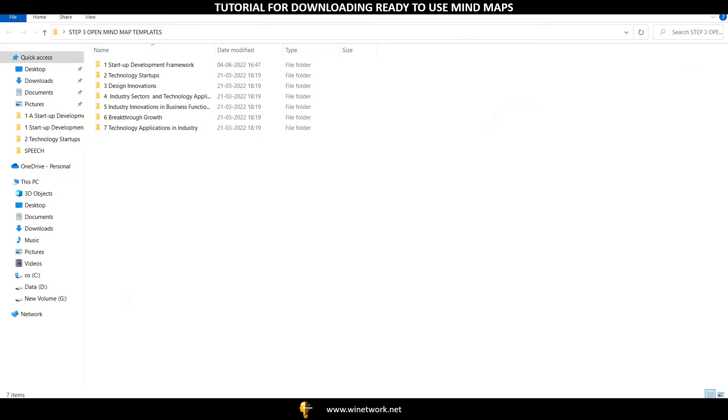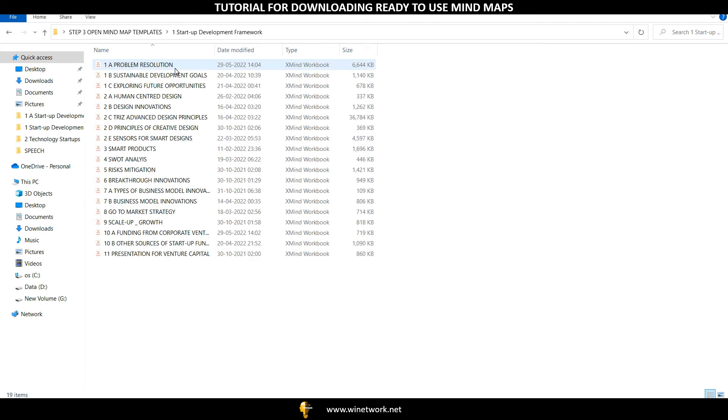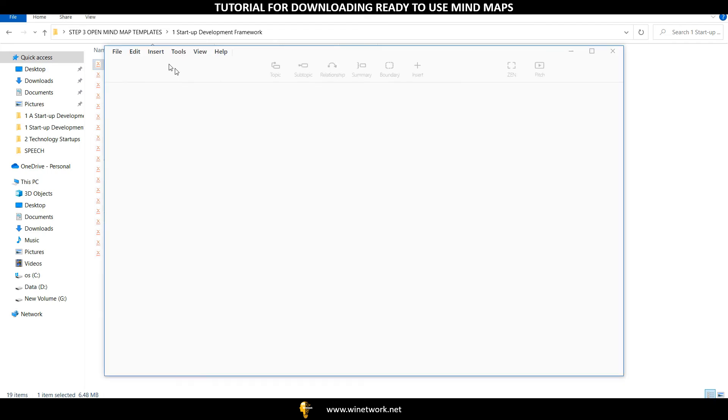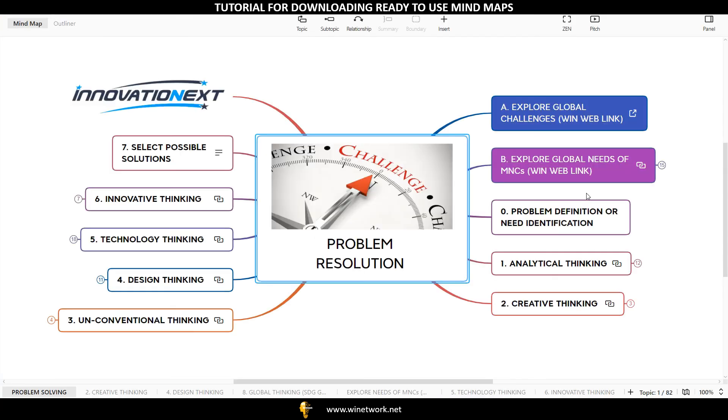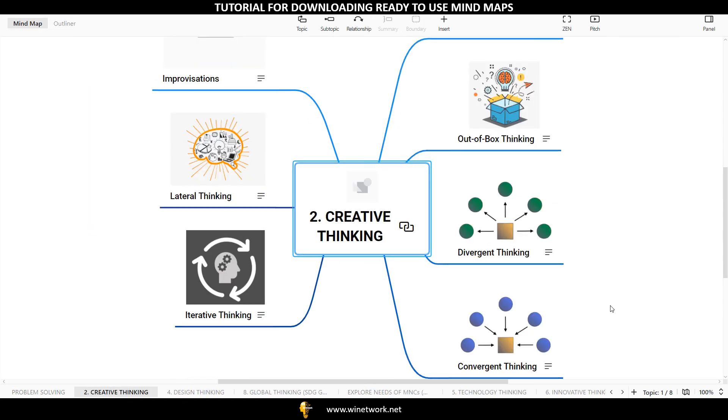Open the Ready to Use Mind Map folder on your desktop. You are now all set to explore the richest repository of Ready to Use Mind Maps to begin your innovation and startup journey. Simply click on the Mind Maps files and expand the main ideas with your ideas on hundreds of templates given there according to your needs.